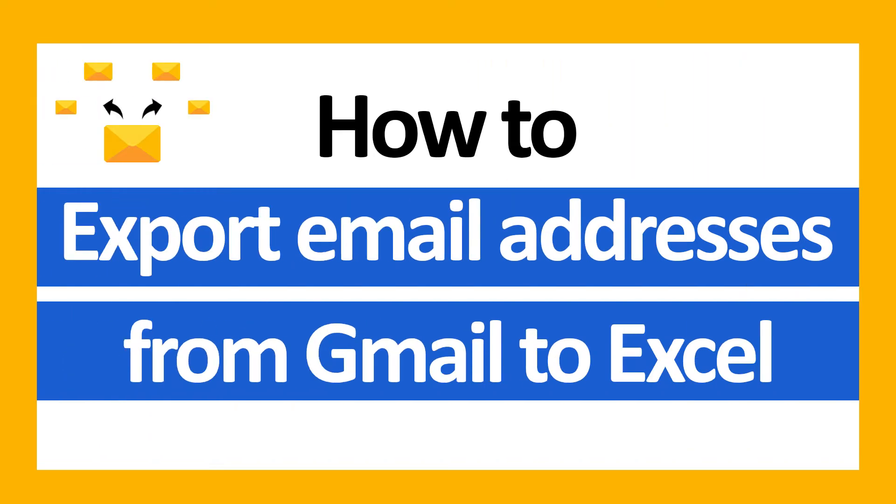Hello everyone, in this video tutorial we are showcasing the steps for how to export email addresses from Gmail to Excel.